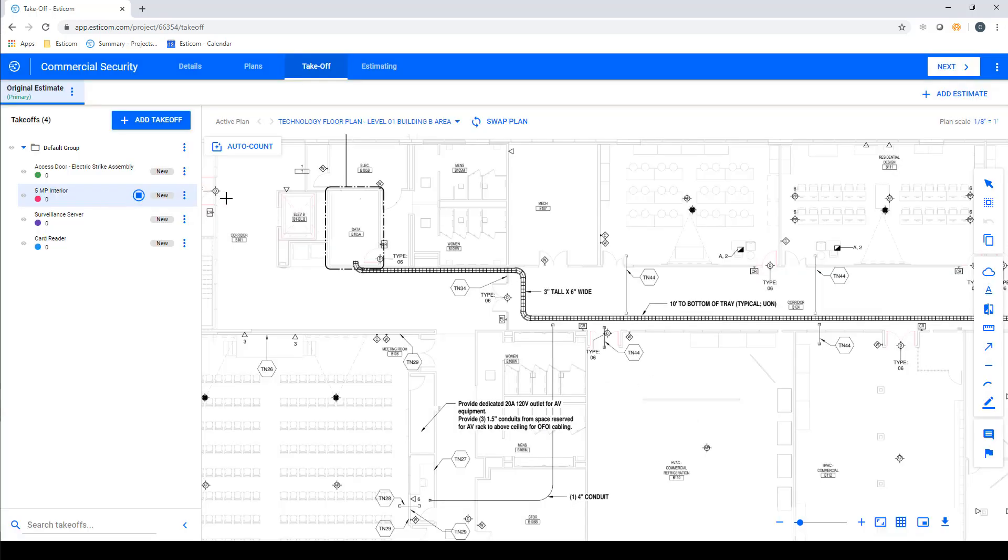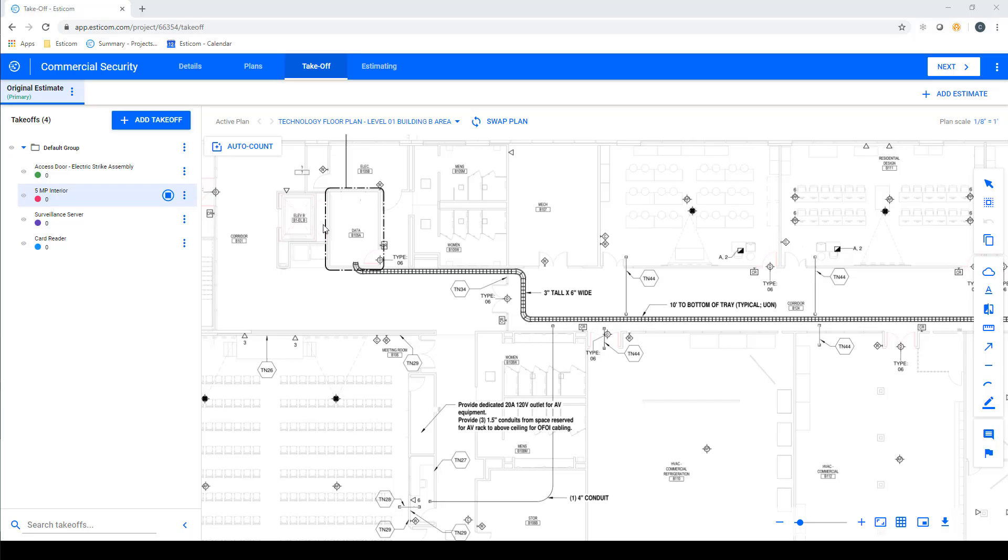This puts you in takeoff mode, with the item on top selected by default. You can tell which item is in takeoff mode because it's highlighted with a blue circle, and you'll notice your cursor has changed to a crosshair, and you are now ready to begin counting.